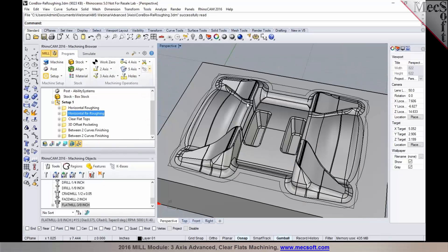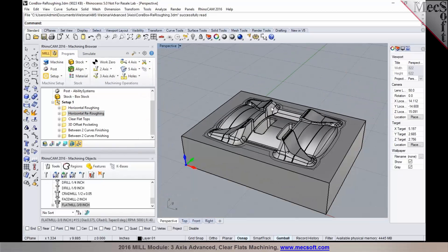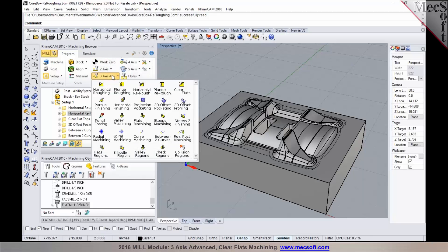Now one of the other methods I would like to point out here is for machining of flat areas on a mop. We have a method for finishing flat areas which is called clear flats machining.